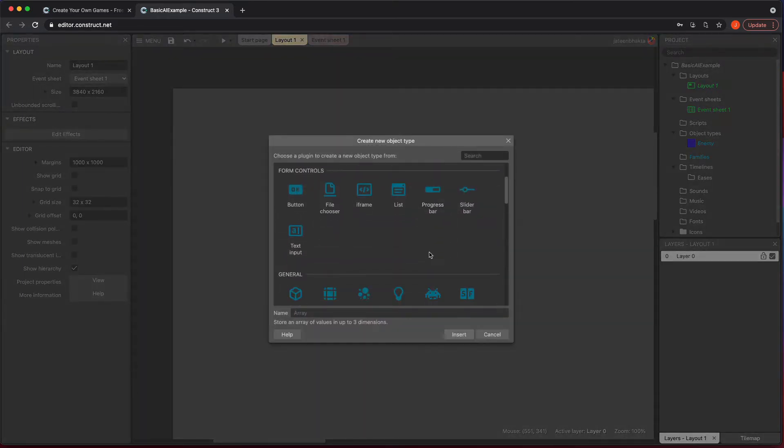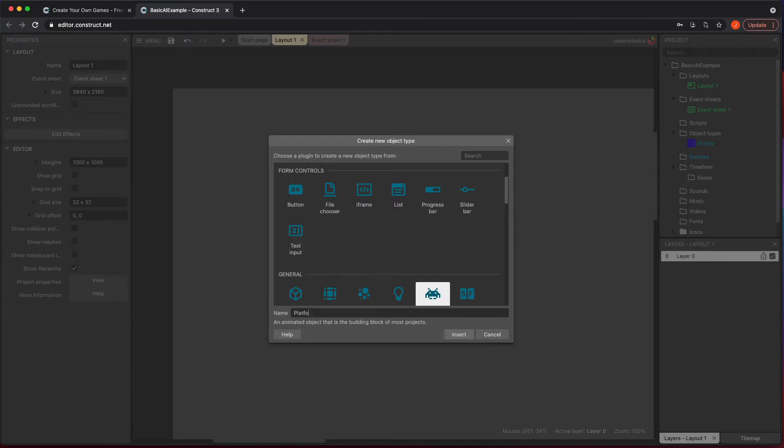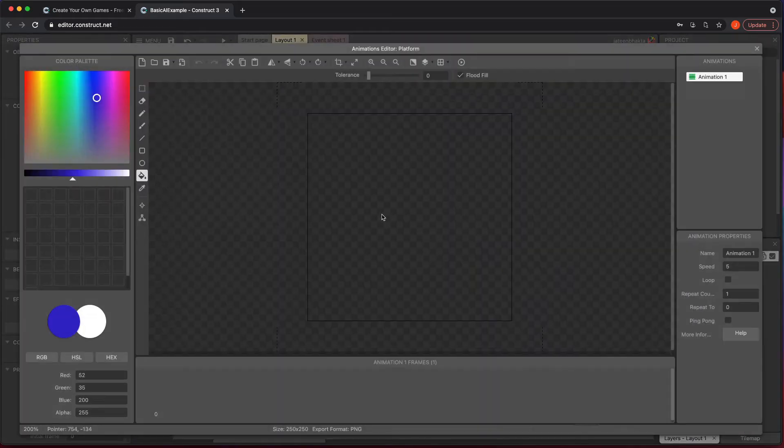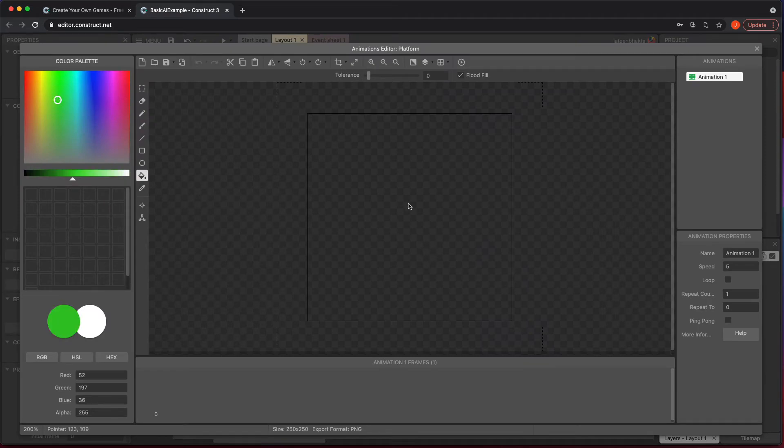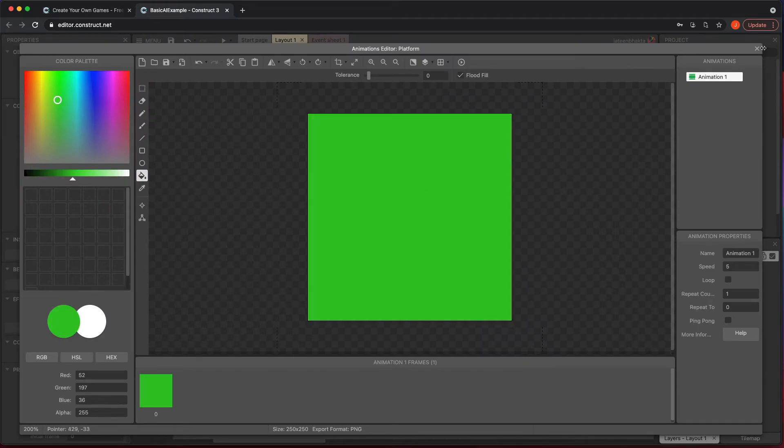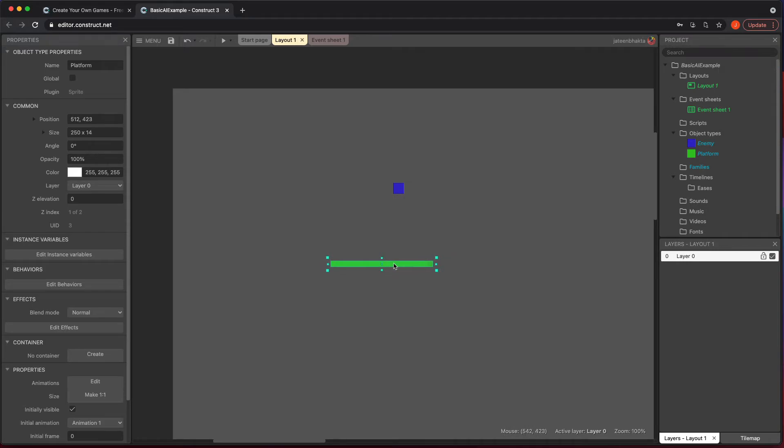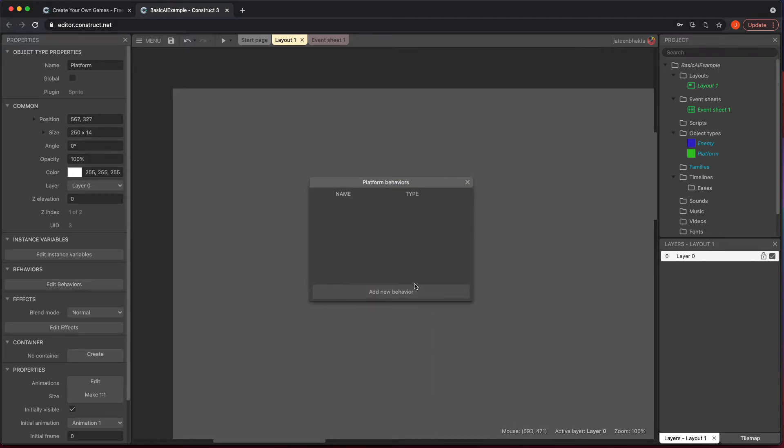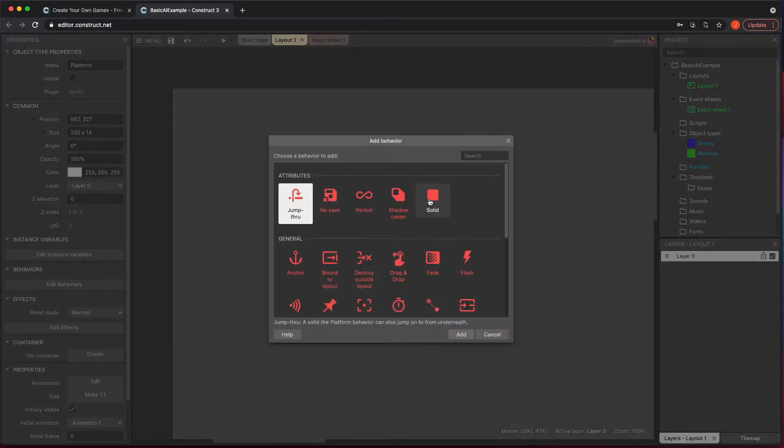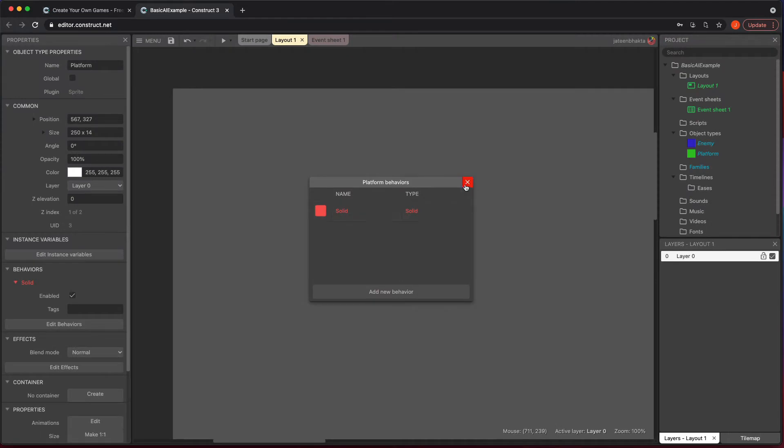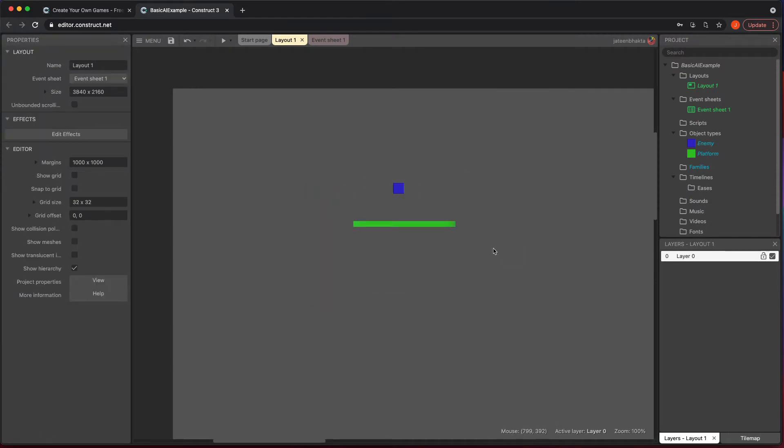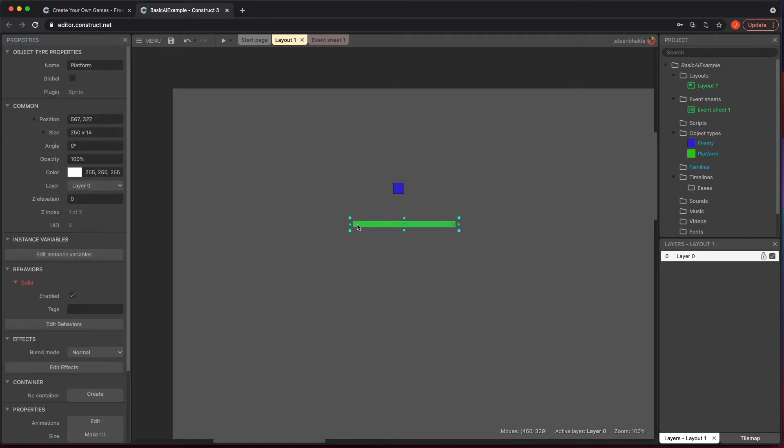Let's go ahead and add a new sprite and we're going to call this platform. Let's give this a good color and there we go, add a solid to this. And now what we're going to do is have it go left to right and have it where if it gets to the edge, it's going to then turn the opposite direction.